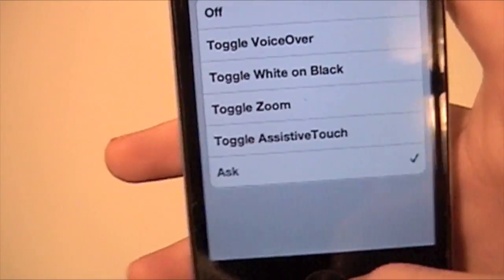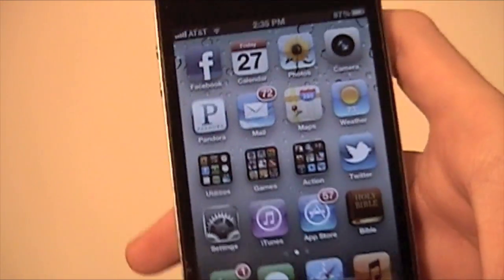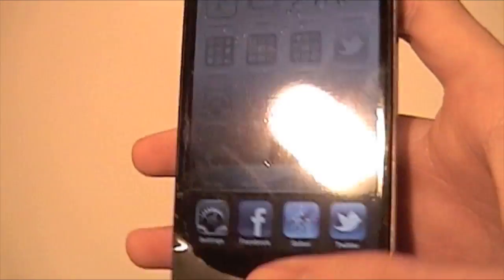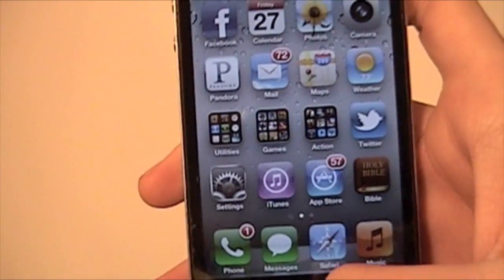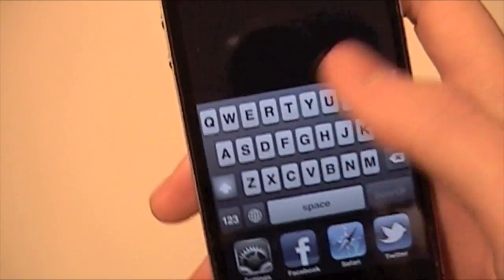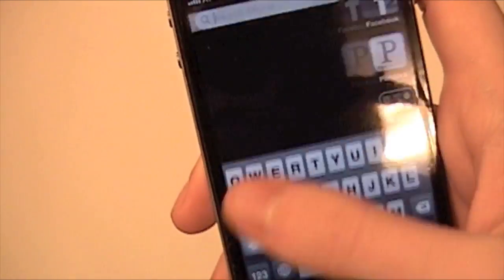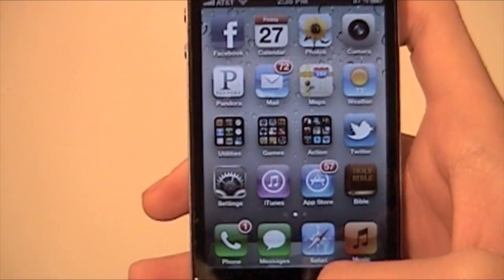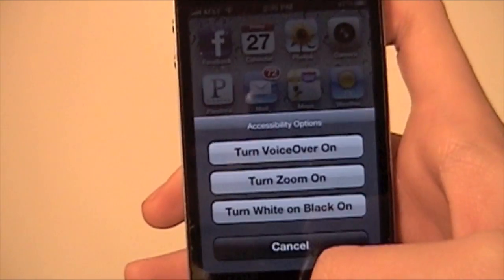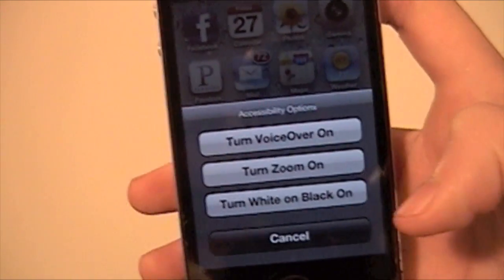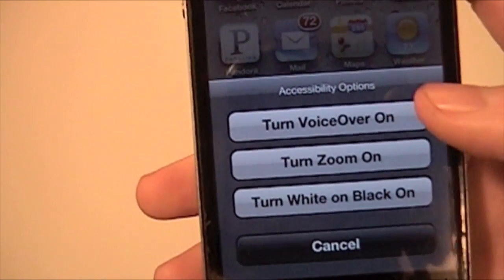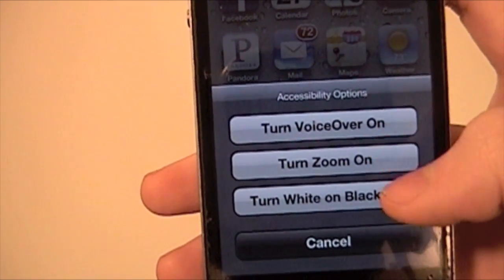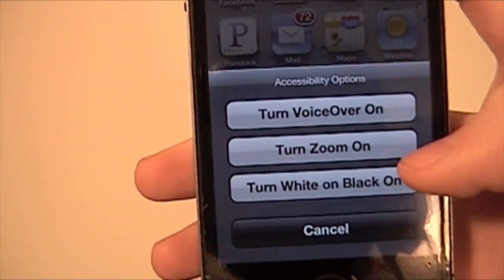Choose that, and then you can go home. So once you triple click your home button — which is more challenging as my iPhone gets older and older — there we go. So I triple click it and you get: Turn VoiceOver On, Turn Zoom On, or Turn White and Black On.